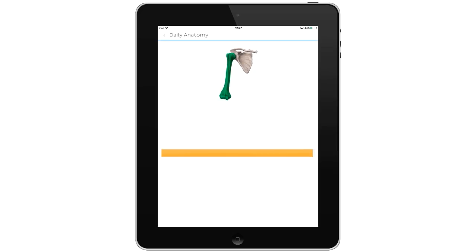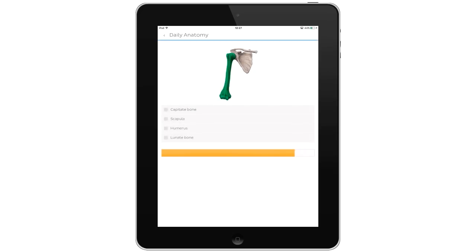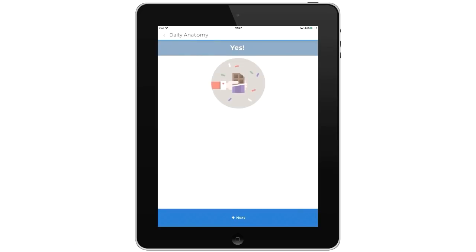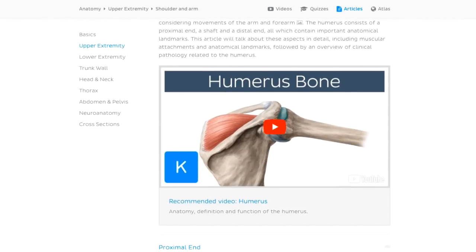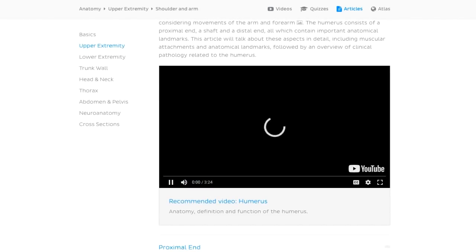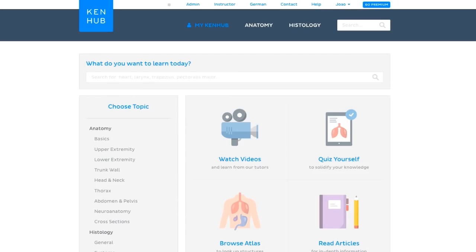Daily Anatomy is part of the KenHub family, and at KenHub we believe that going through the material in different shapes and forms is the best way to learn anatomy. So don't forget to check out our main website where you'll find a lot more material to complement your learning experience.